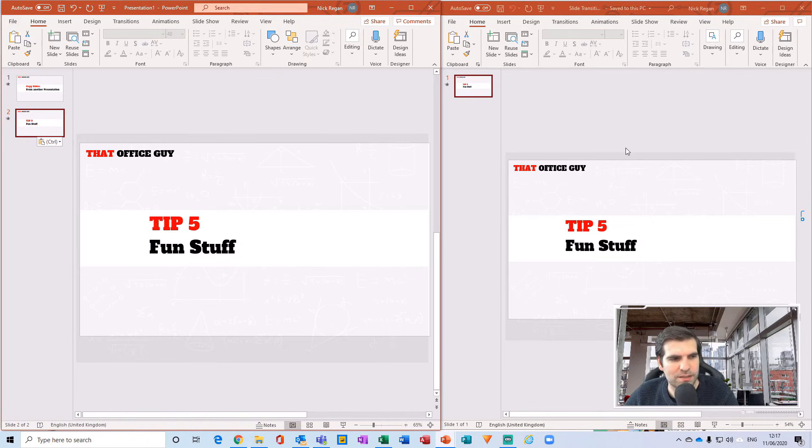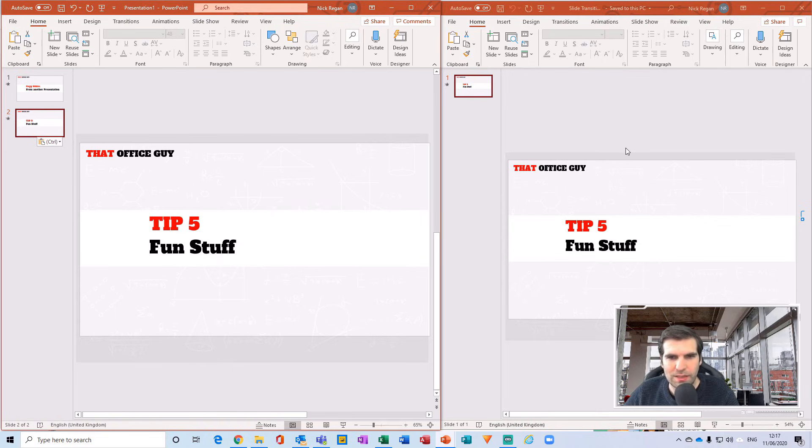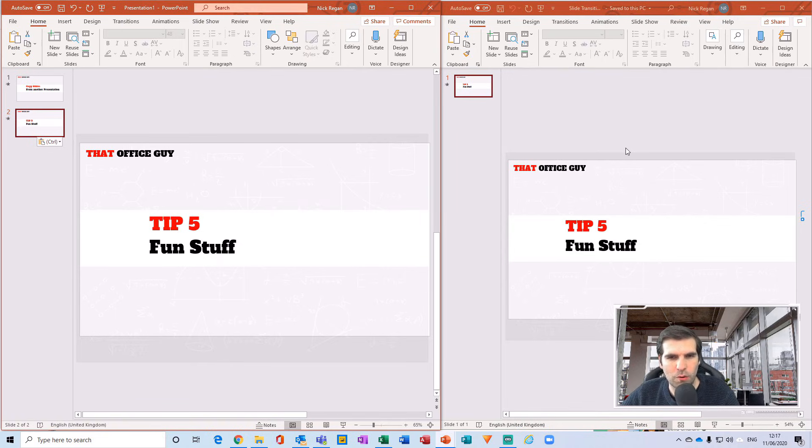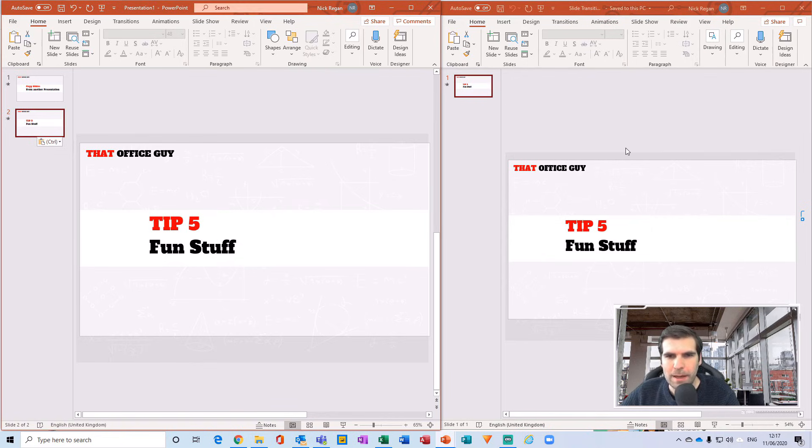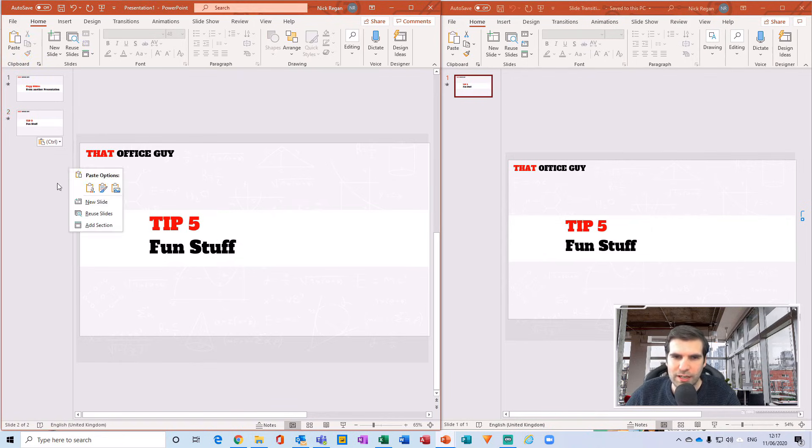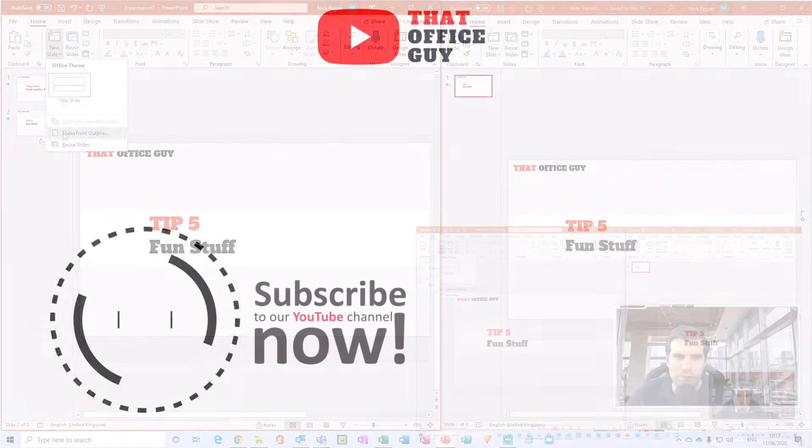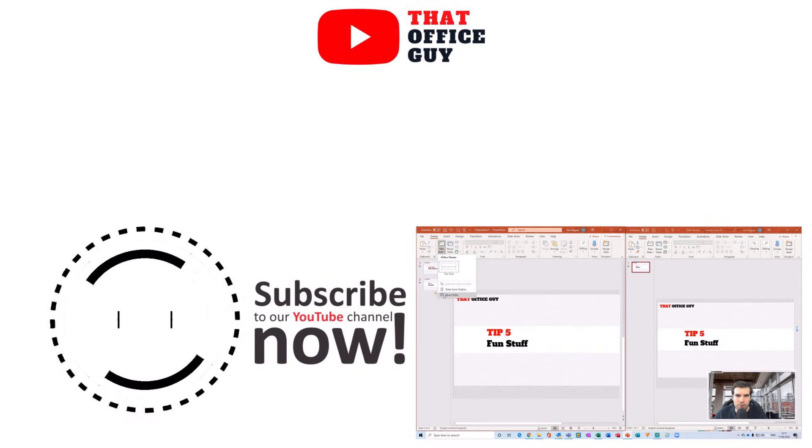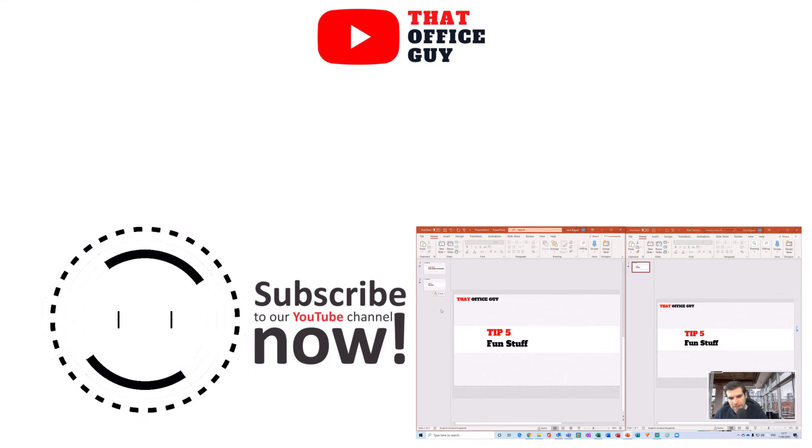But it's as simple as that guys. You can literally just right-click here and reuse slides, or from the Home tab from that drop down menu use Reuse Slides. And that is it guys, that is how you copy slides from one presentation to another in the most clean and effective way possible.